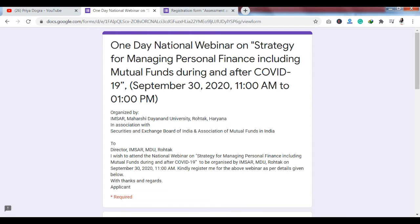The first webinar topic is 'Strategy for Managing Personal Finances, including Mutual Funds during and after COVID-19.' This is a one-day national webinar. The date of the webinar is September 30, 2020, starting at 11 a.m. until 1 p.m.